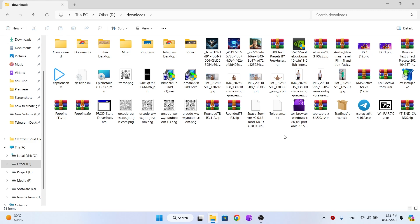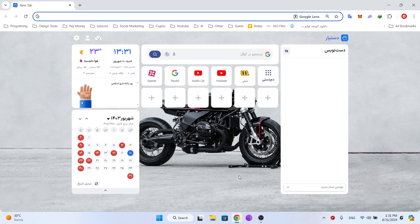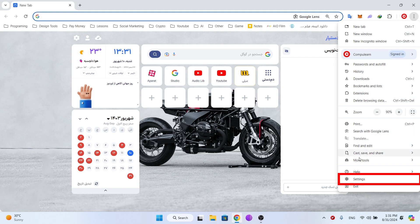But the new files you download may not be saved in this path. You need to change the download settings in the browser or software you use to download. I use the Chrome browser, so open Chrome and click on the three dot icon.